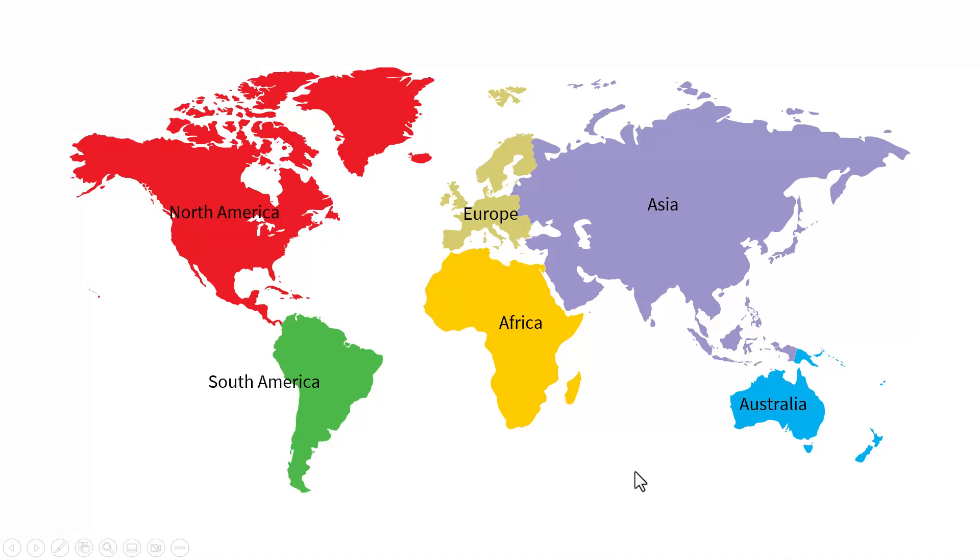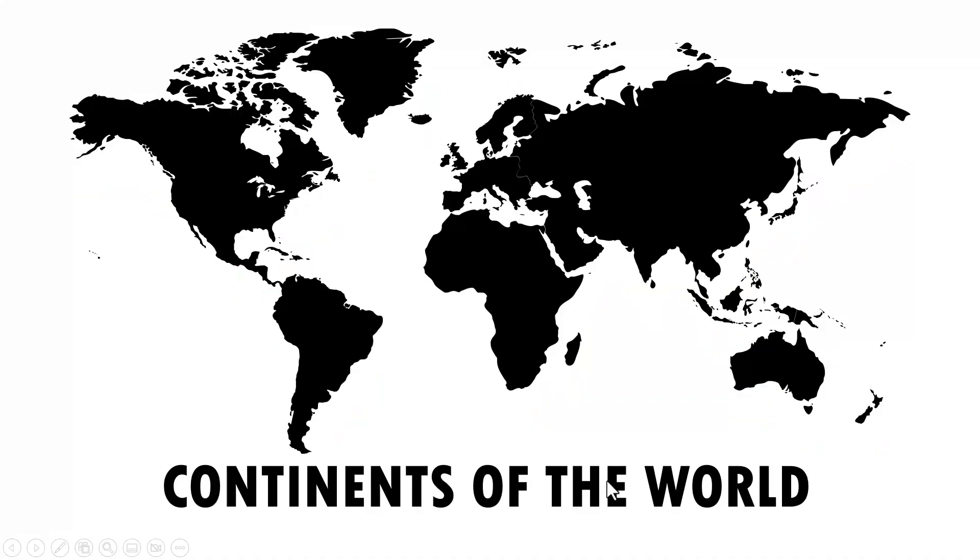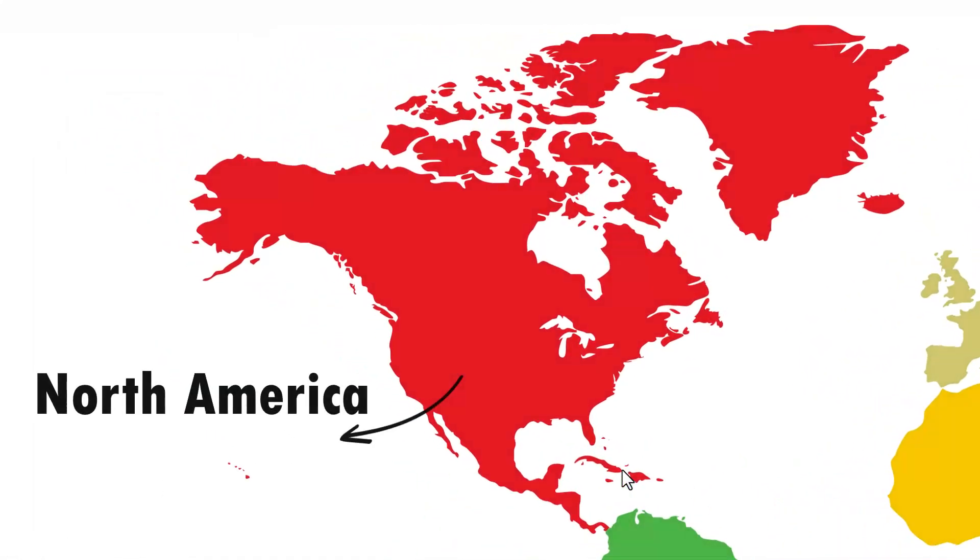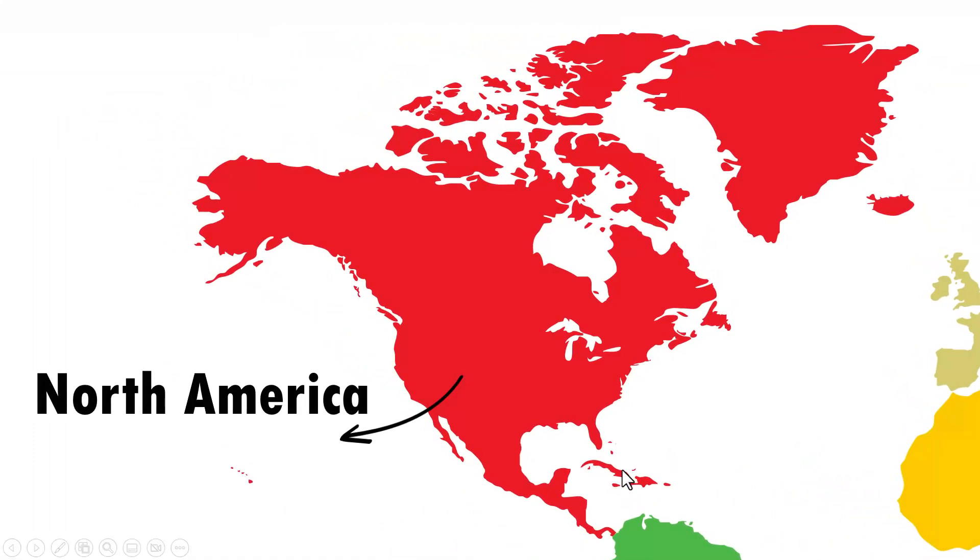Instead of this, a much better way would be to present your maps section by section. For example, I start by saying, today we are going to learn about the various continents of the world. On a click, I show one continent and talk about it.